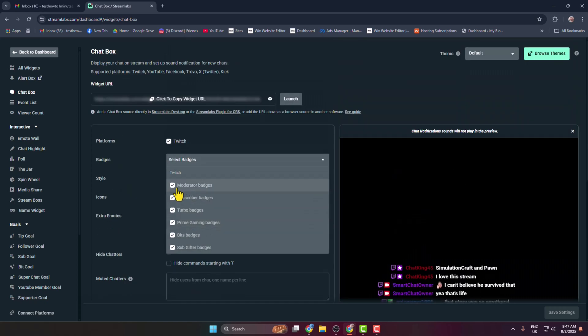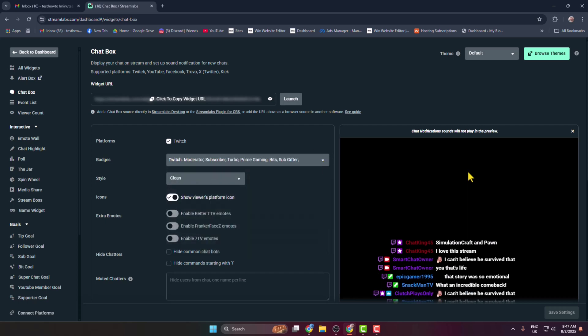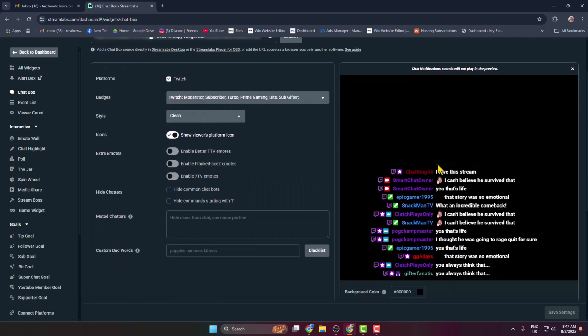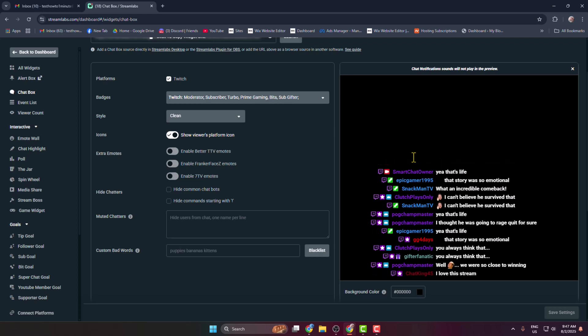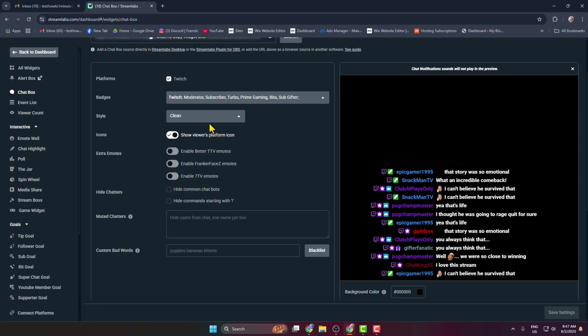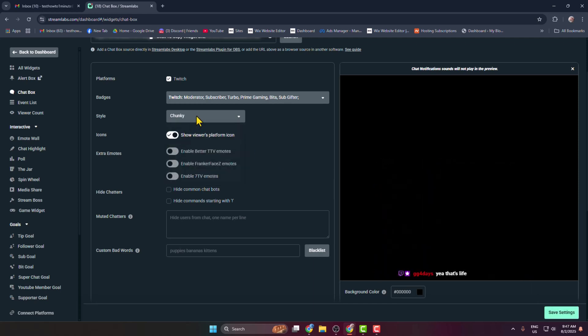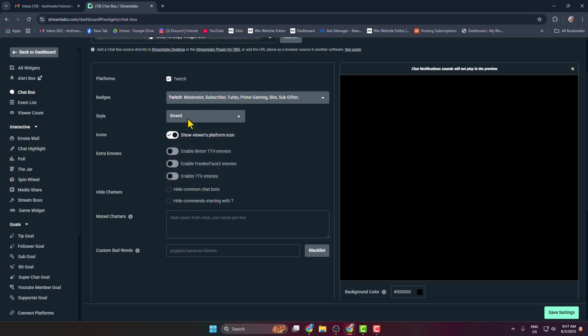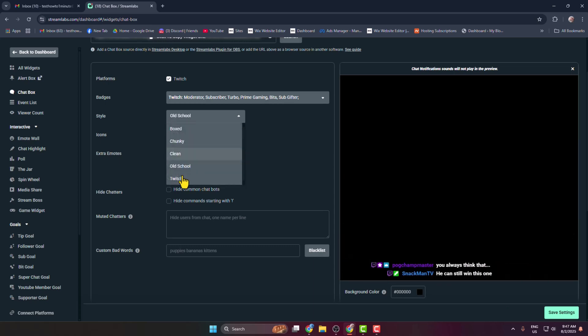You can customize badges from here, and then we can see the preview of transparent Twitch chat. Now you can change your chat style just like this. You can select Boxed, Chunky, Clean, Old School, or Twitch.